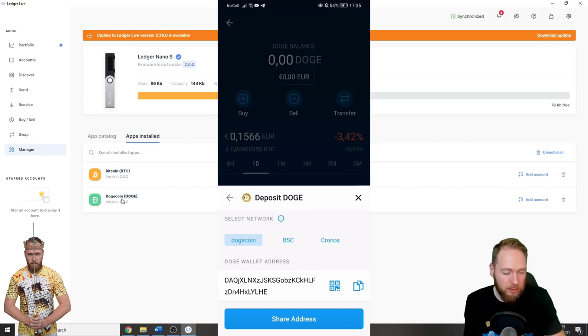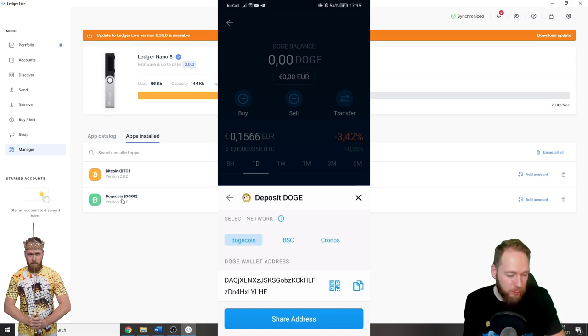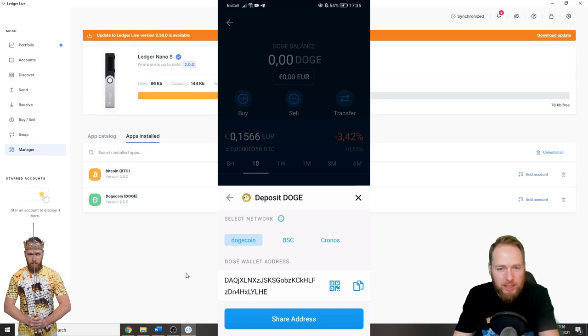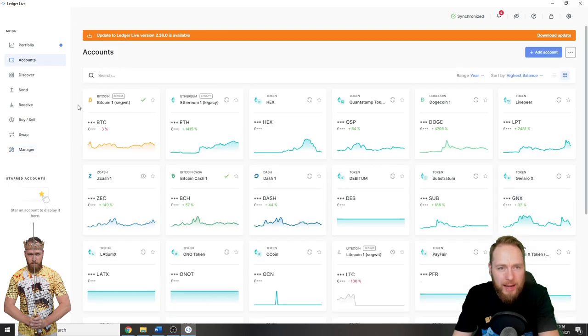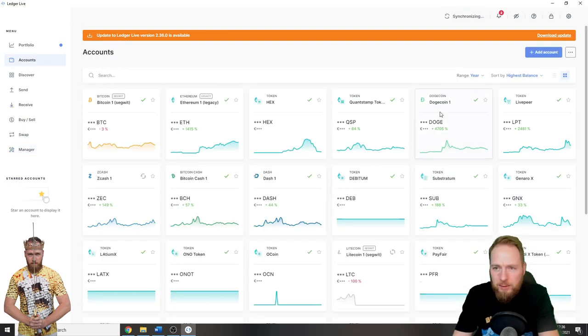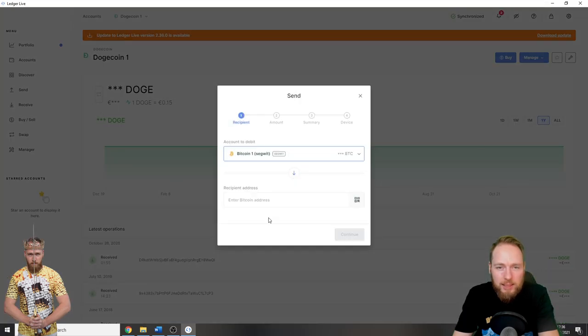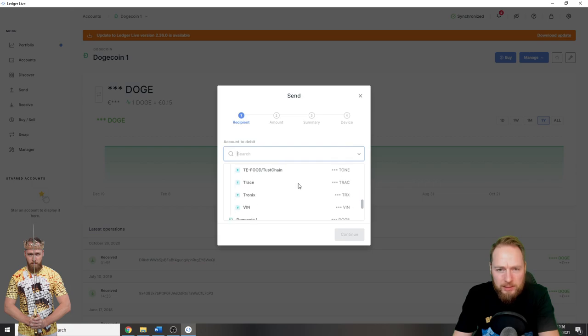This is your Dogecoin wallet address on Crypto.com. This is my address. Select the network. I'm going to choose Dogecoin. I'm going to copy this address. That's the address I have to send my Dogecoin to. Then you go to Accounts. Here is my Dogecoin account. I already set up an account, so now I'm going to send Dogecoin.